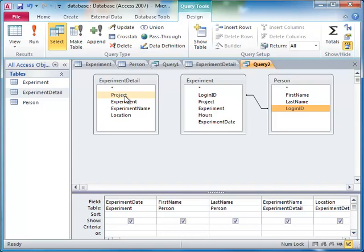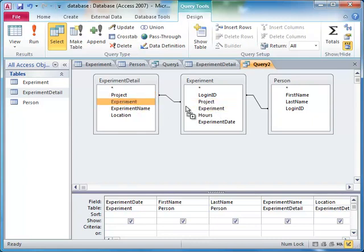We do this by first joining the two tables based on one of the fields, we'll start with project, and then the other, experiment ID.